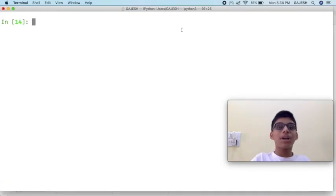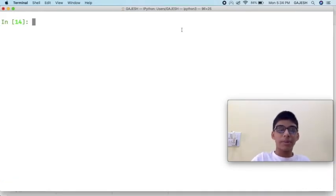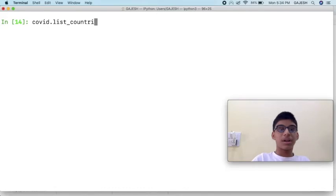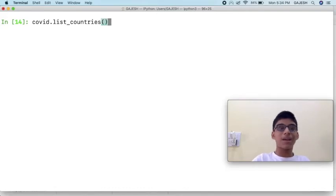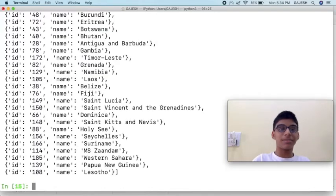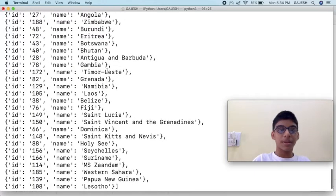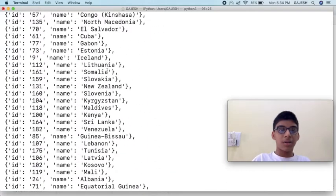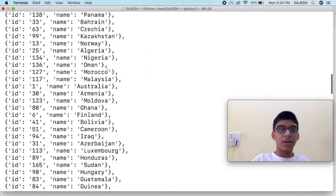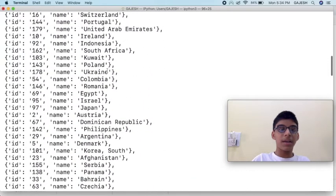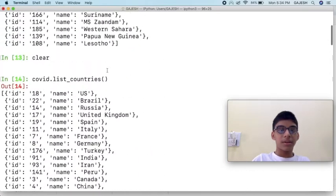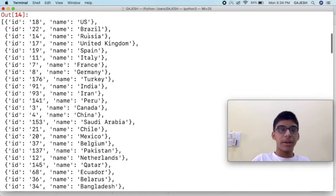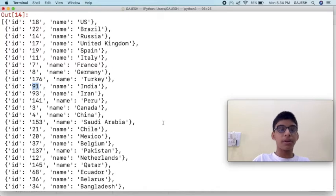If you want the case data of a specific country, type covid.list_countries, open the bracket, close the bracket, and press enter. Now select your country ID. In my case I will use India. It is 91, copy it.